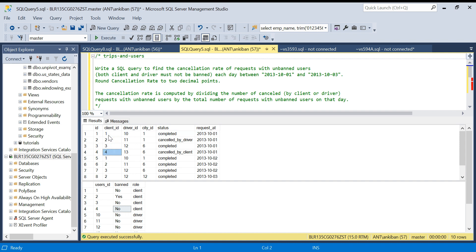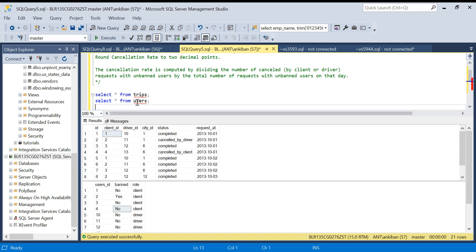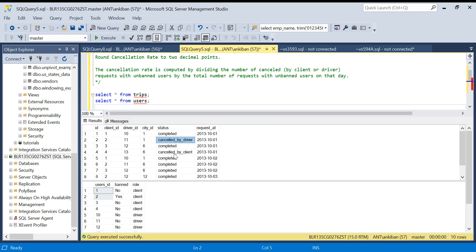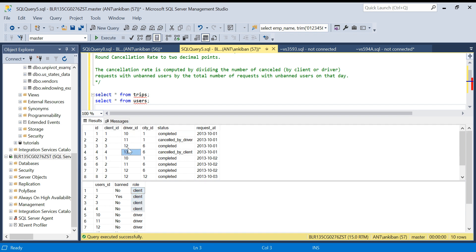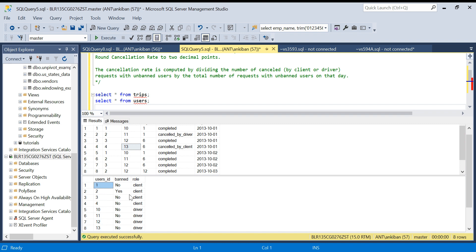Here's the problem: there's a cab company and we have data of the trips. This is my first table — the trips table — and the second is the users table. In the trips table I have the trip detail: trip ID, client ID, driver ID, city, and status. Status can be one of three values: completed, cancelled by driver, or cancelled by client. We also have the request date on which the trip was done. In the users table, we have user information for both clients (IDs 1–4) and drivers (IDs 10–13), and a field indicating whether the user is banned or not.